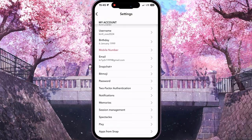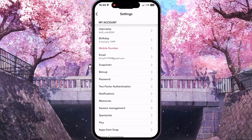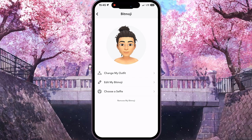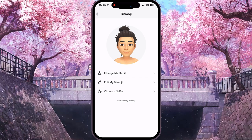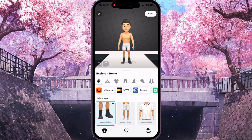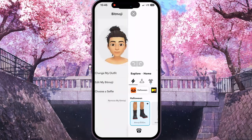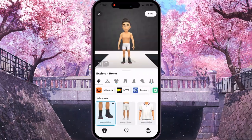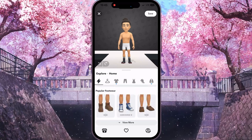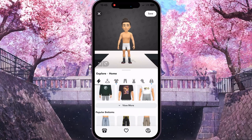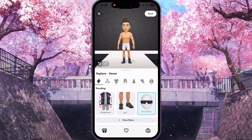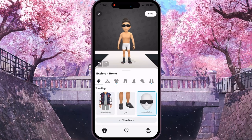After that, scroll down and find and click on the Bitmoji option. Here you can edit your outfit — for example, click to change your outfit and then you can change gloves, or you can add some sunglasses for example.